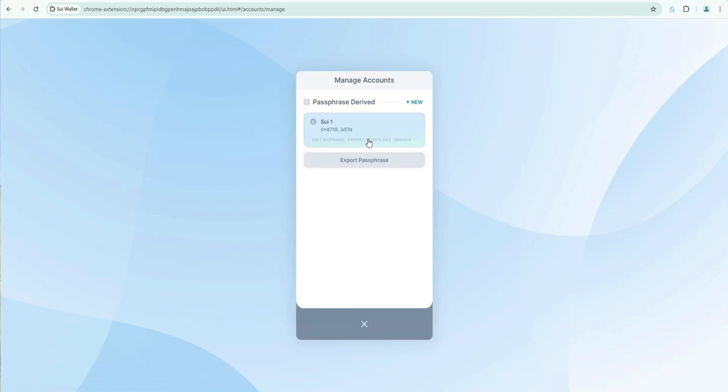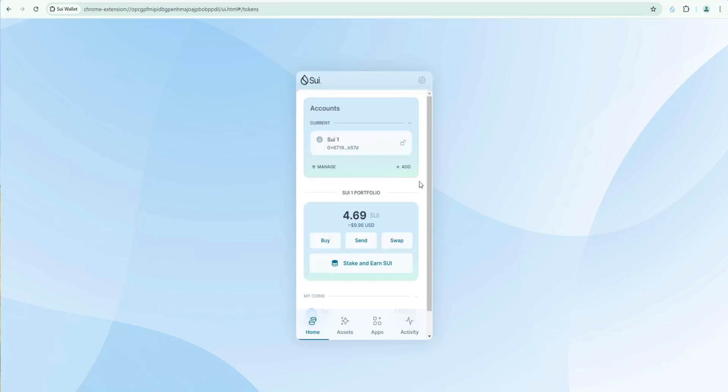And then I could click manage. And you would see that account as well. And so you can really have as many accounts I believe in one wallet as you want to. So if you log into one wallet. You can manage as many different accounts as you want. Which is great.